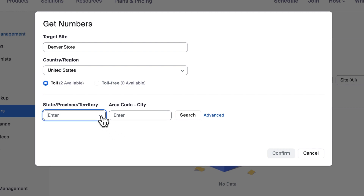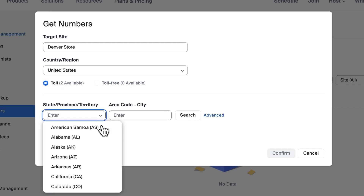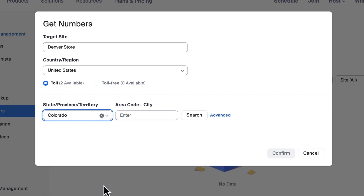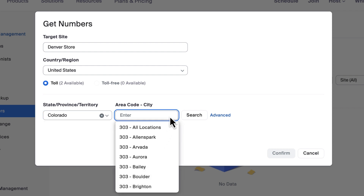After entering the state, province, or territory, enter or select an area code using the drop-down menu.